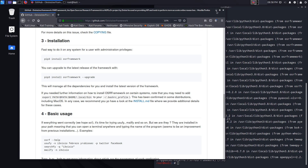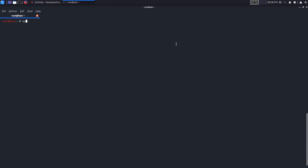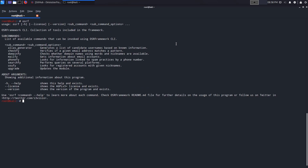Using the tool is quite simple, though it's slightly different from other frameworks you might be accustomed to. To run the tool, you type 'osrf', and then you have all your standard options — help menu, license, version, etc. What follows is a subcommand and then the subcommand options. The available subcommands include: alias generator, check_fi, domain_fi, mail_fi, phone_fi, search_fi, username_fi, and upgrade.